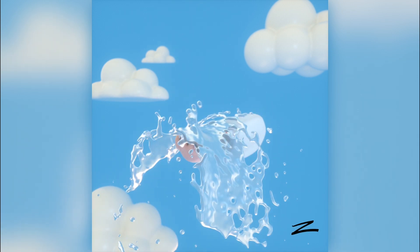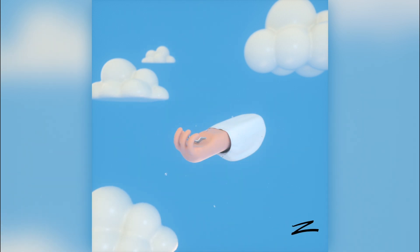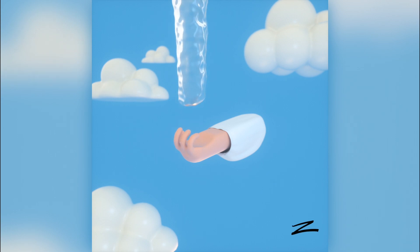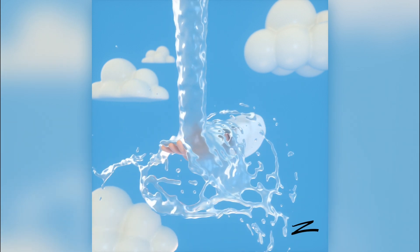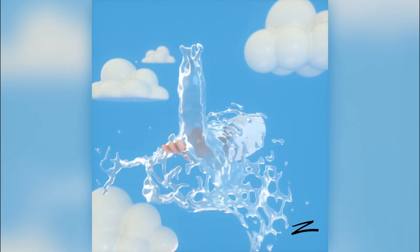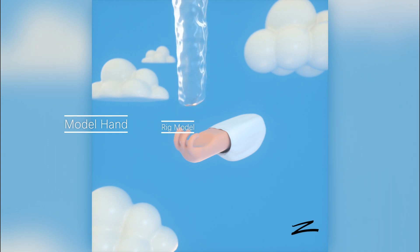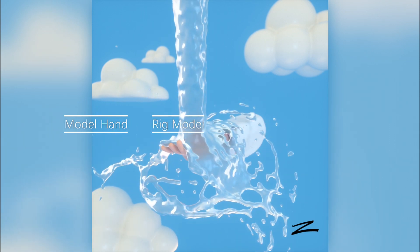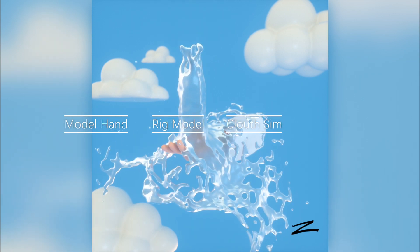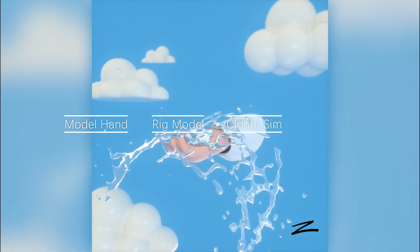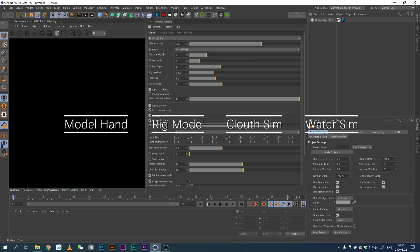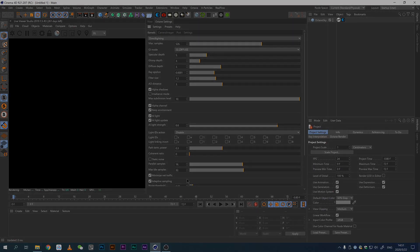What's up guys, this is Z from ZGVisual. Today I'm showing you this tutorial on how to make this animation. We'll be looking into five different sessions that made this animation possible: first, how I modeled the hand and the arm; second, how I rigged this hand — it's actually quite simple; third, how I simulated the cloth; fourth, water simulation; and finally, the shading part. I did this with Octane renderer, but you can do it with whatever renderer you want.